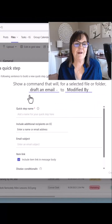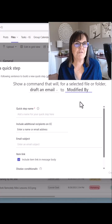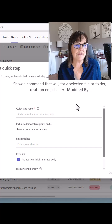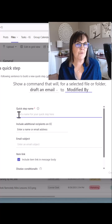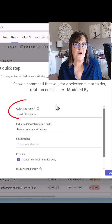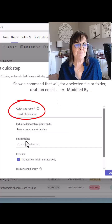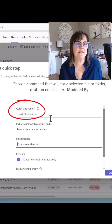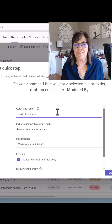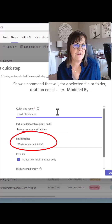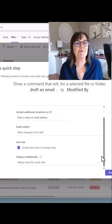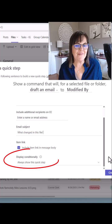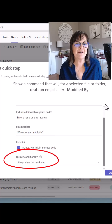I'm going to choose Modified By. So if somebody modifies a file, I'm going to email them the link to the file with a question. I'll call my Quick Step name 'Email When a File is Modified,' and the subject line is going to be 'What changed in this file?' You can put conditions on when the step is available to you.